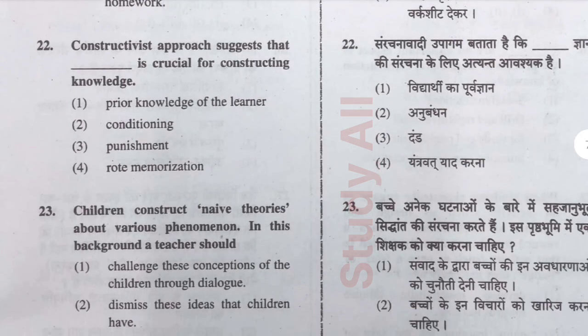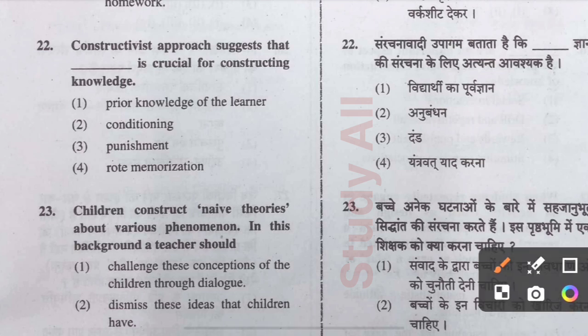Question number twenty-two: The constructivist approach suggests that this is crucial for constructing knowledge — the correct option is option one: prior knowledge of the learner. If a student lacks prior knowledge, they are unable to construct new knowledge.